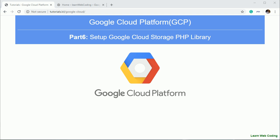Hello everyone. Welcome back to our channel Learn Web Coding. My name is Durgeesh Sahani and we are creating series of video tutorials for GCP. So in the previous session, we have seen how to create buckets on Google cloud storage from console.